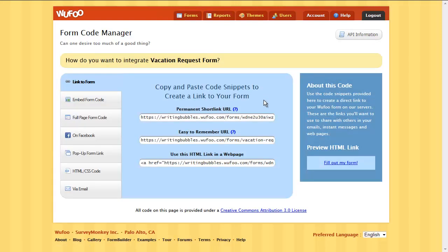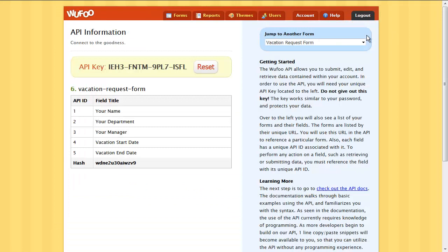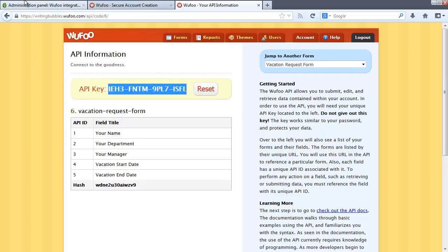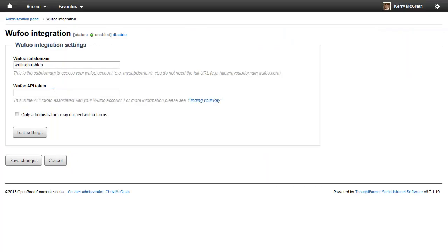Then, in the top right, click API information. Copy the API key and paste it into the Wufoo API token field on your intranet's Wufoo integration page.